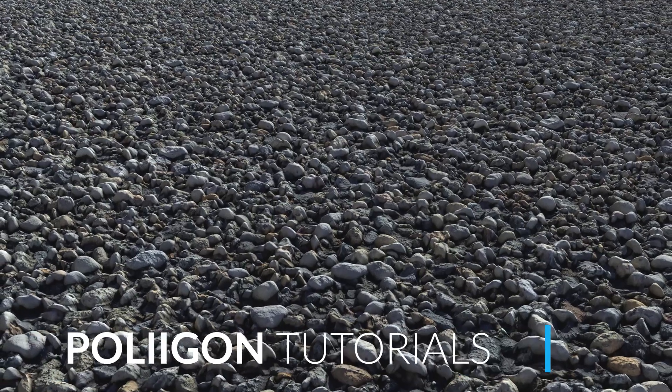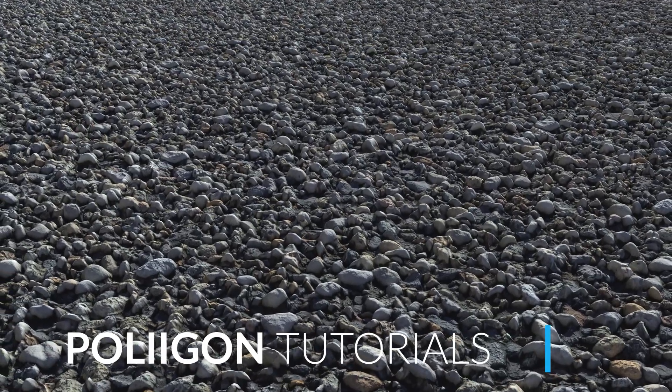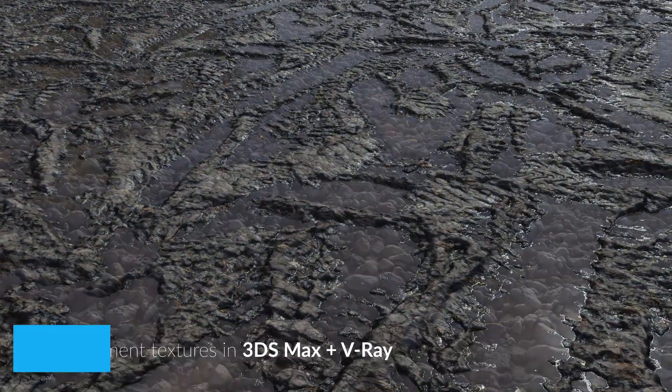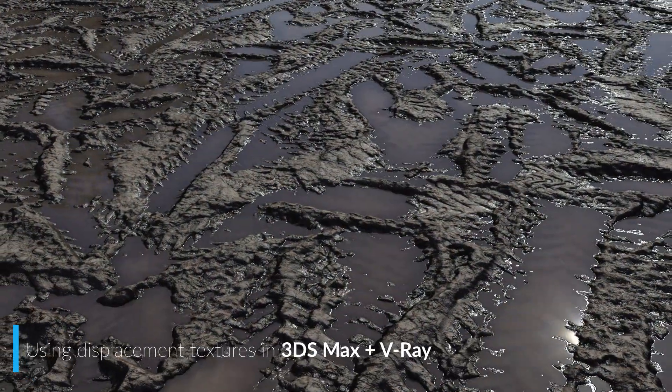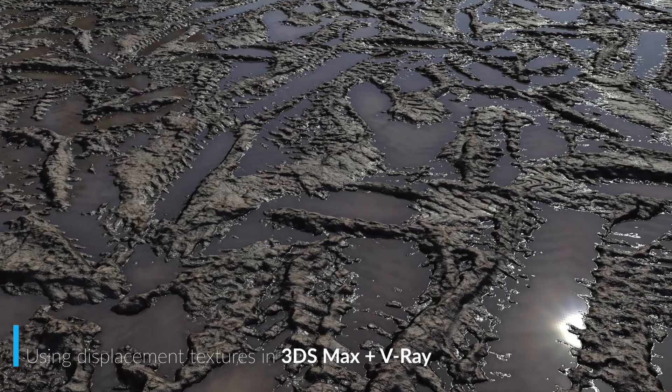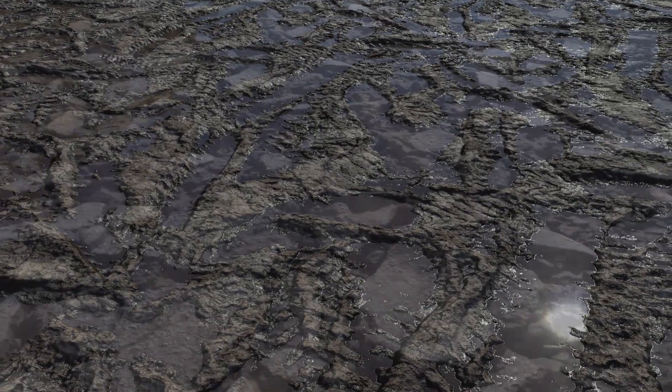Hi, Bill Barber from Polygon here. In this video, we're going to look at how to properly make use of displacement textures in 3ds Max with V-Ray.